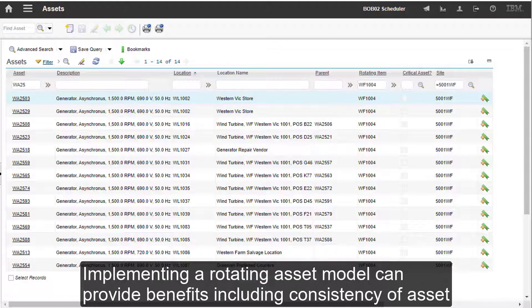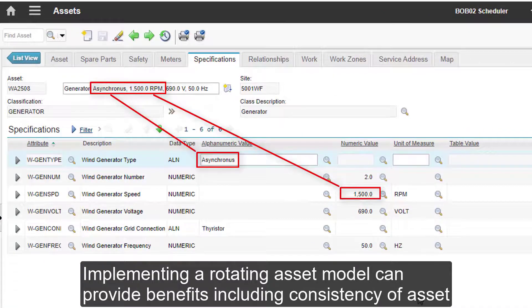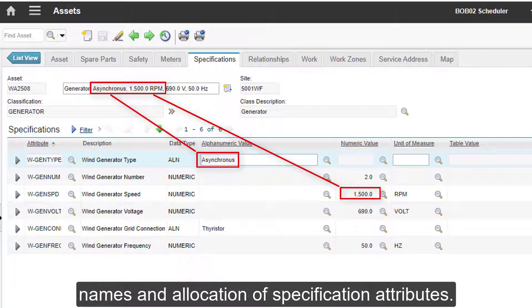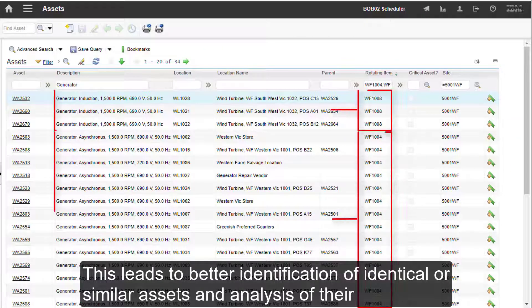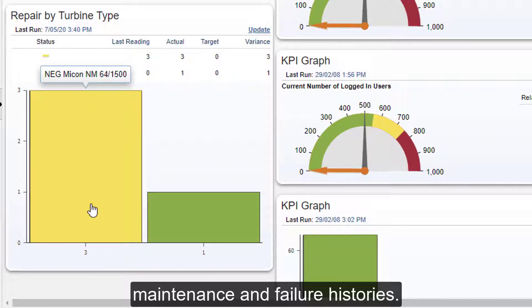Implementing a rotating asset model can provide benefits including consistency of asset names and allocation of specification attributes. This leads to better identification of identical or similar assets and analysis of their maintenance and failure histories.